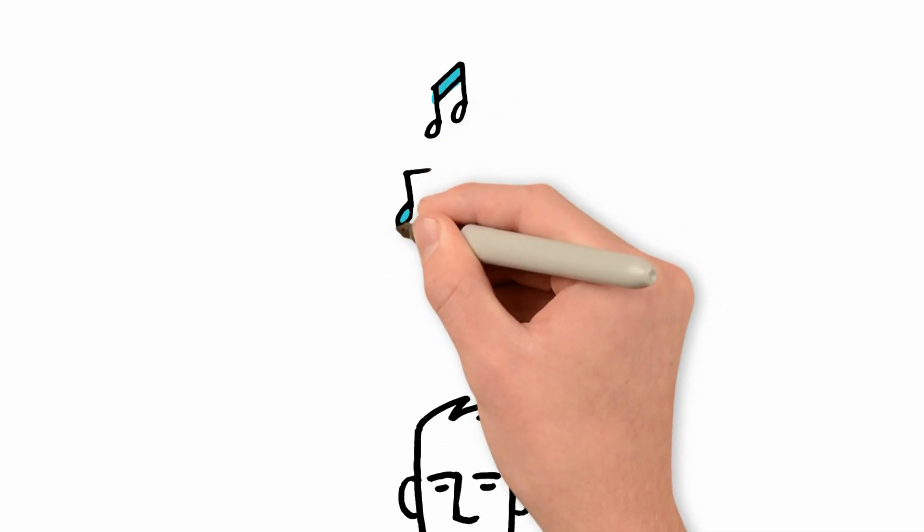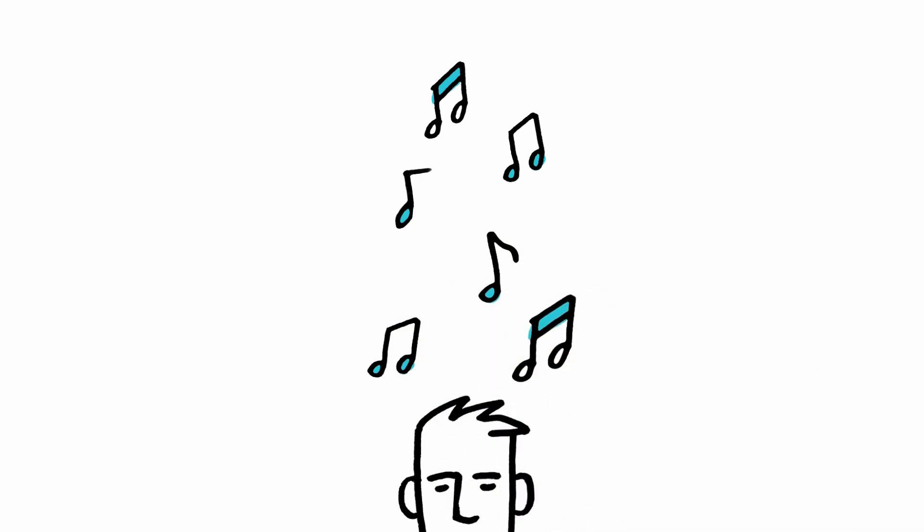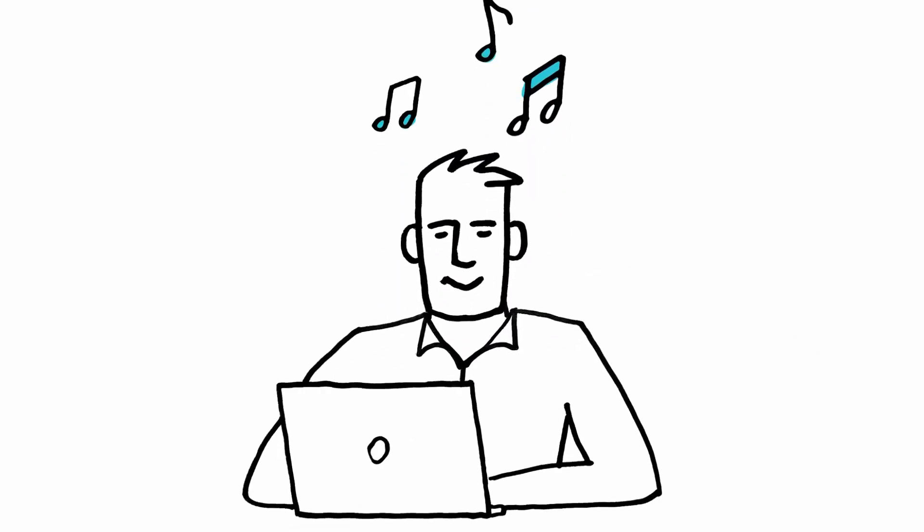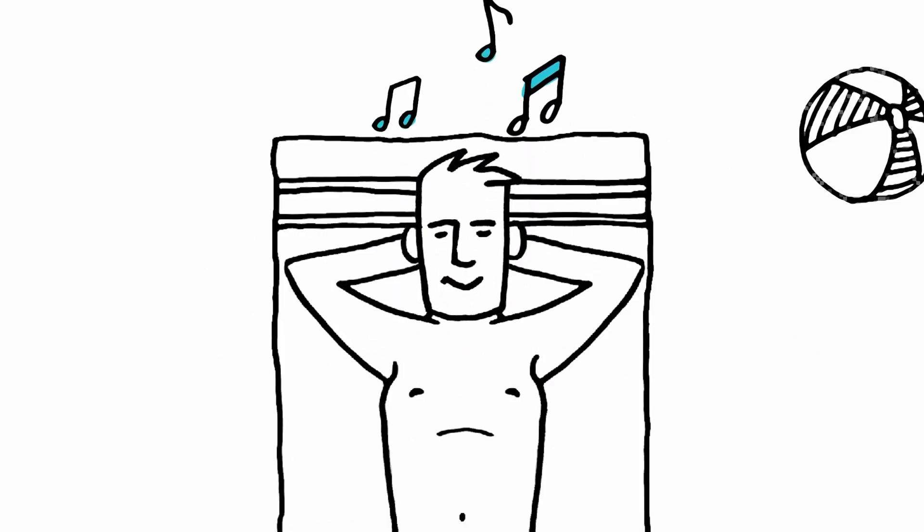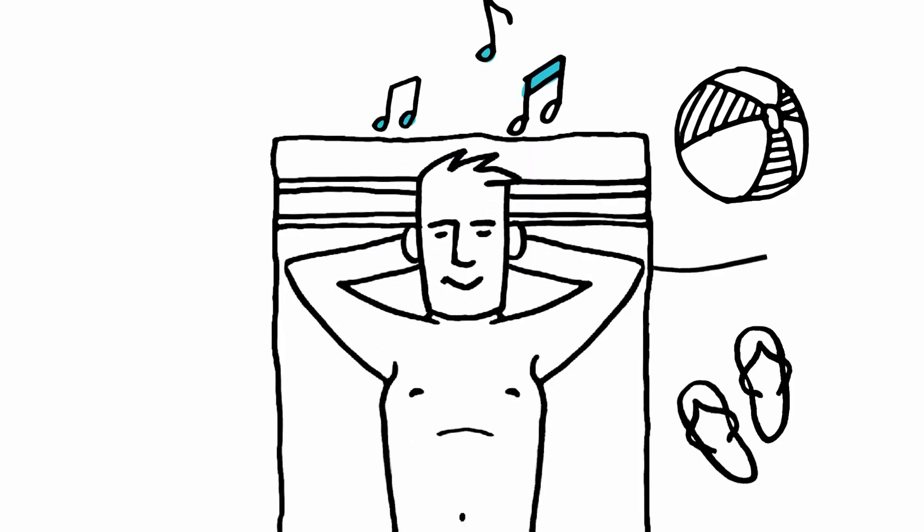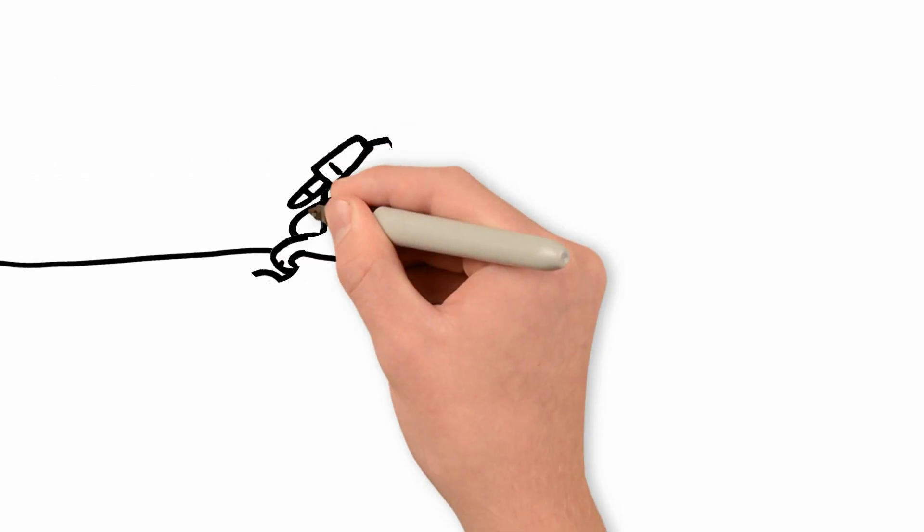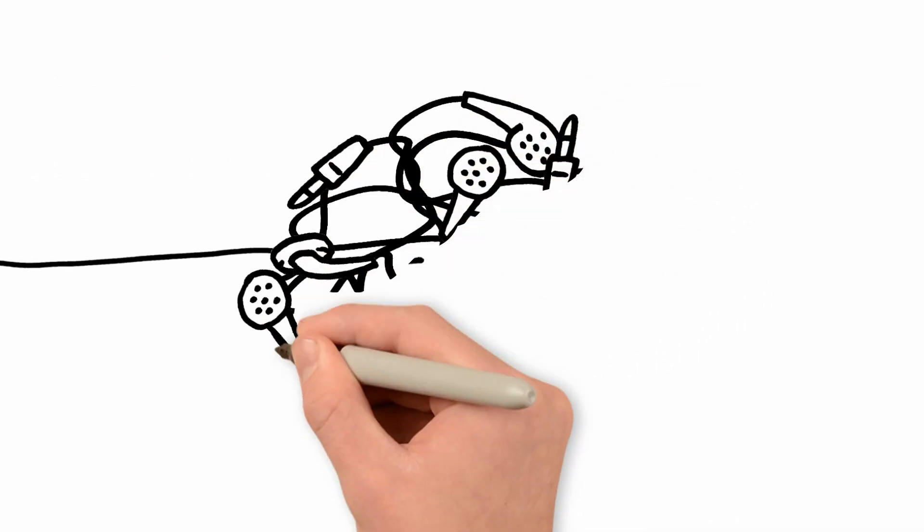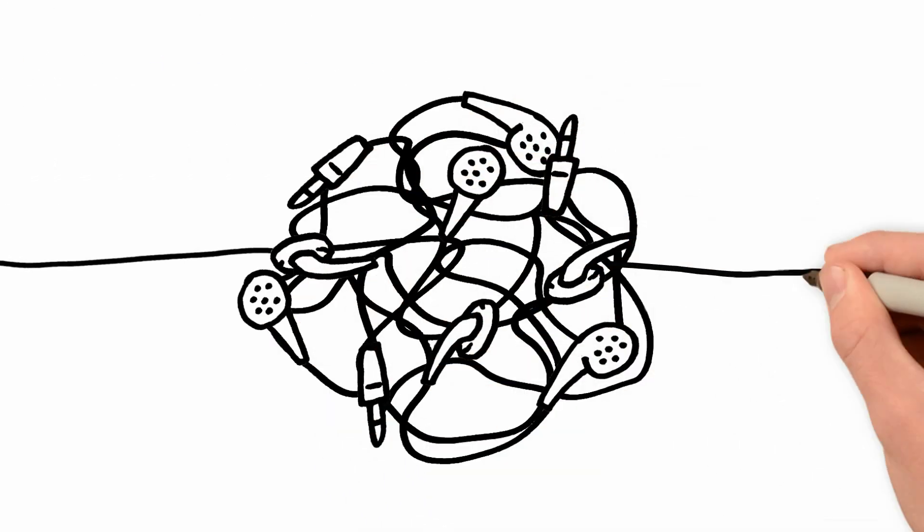We all enjoy listening to our music on the go while working, exercising, or just relaxing. We want it to be wireless because wires are inconvenient—they tangle and pull out.